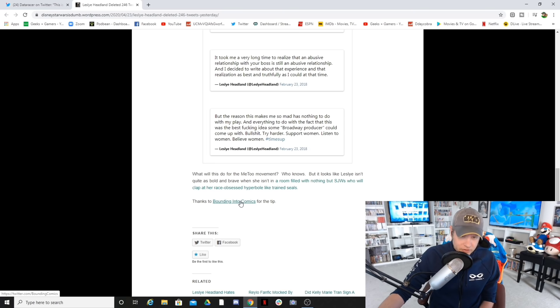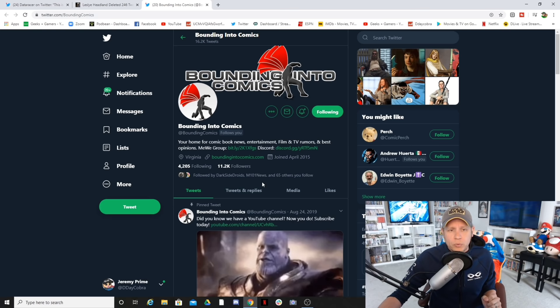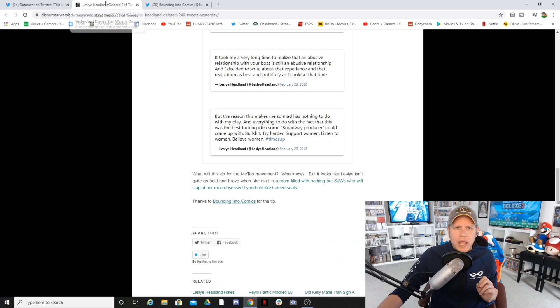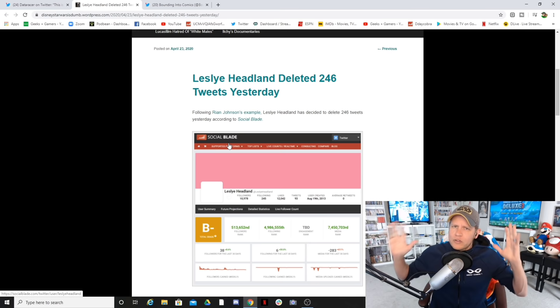You can just continue to read some of these things, and apparently these are some of the ones that have been deleted. What will this do to the Me Too movement? Who knows. But it looks like Leslie isn't quite as bold and brave when she isn't in a room filled with nothing but SJWs who will clap at her race-obsessed hyperbole like trained seals. Thanks to Bounding Into Comics for the tip. Absolutely, I've been talking to John Trent and he has been on top of this story as well.